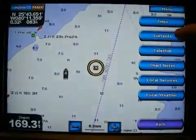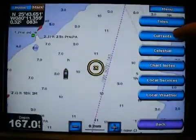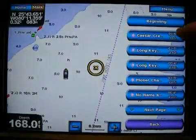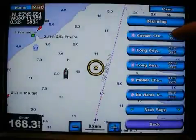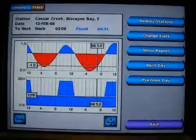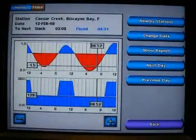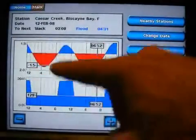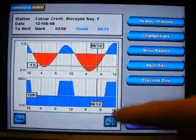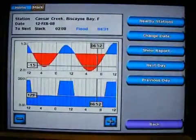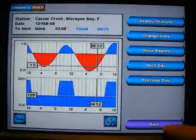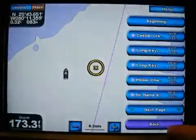If I wanted to get the currents — how fast the current is flowing around me — here are stations that show me that. The closest current station to me is Caesar Creek on Biscayne Bay, and you can see the tides flooding and ebbing. It all references the current time shown on screen.